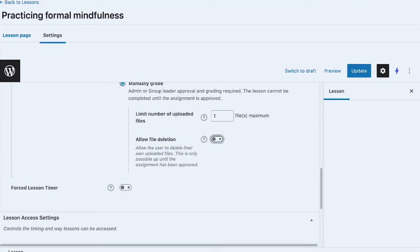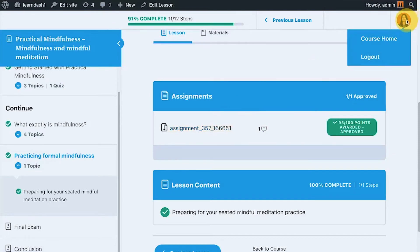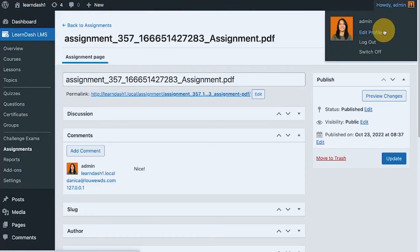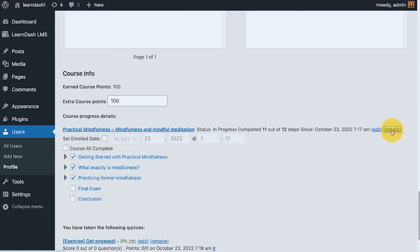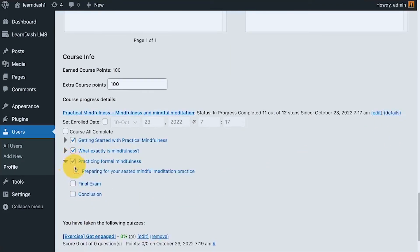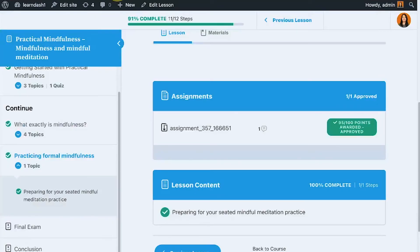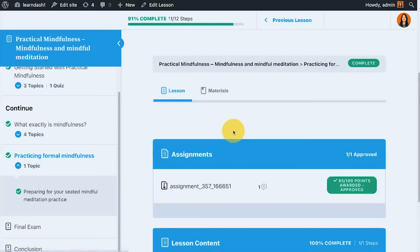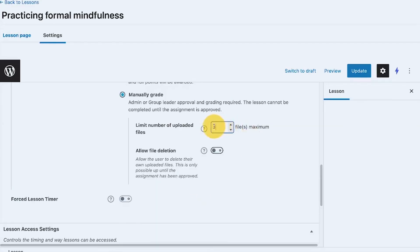To summarize: turning this on or off should allow the enrolled user to remove their uploaded file until the admin or group leader approves the assignment — once it's approved, they can no longer remove it. Checking the member profile side, there doesn't appear to be any assignment metadata shown there, so the logged-in member relies on the uploaded file attached to the lesson itself to review their submission and communicate via comments.